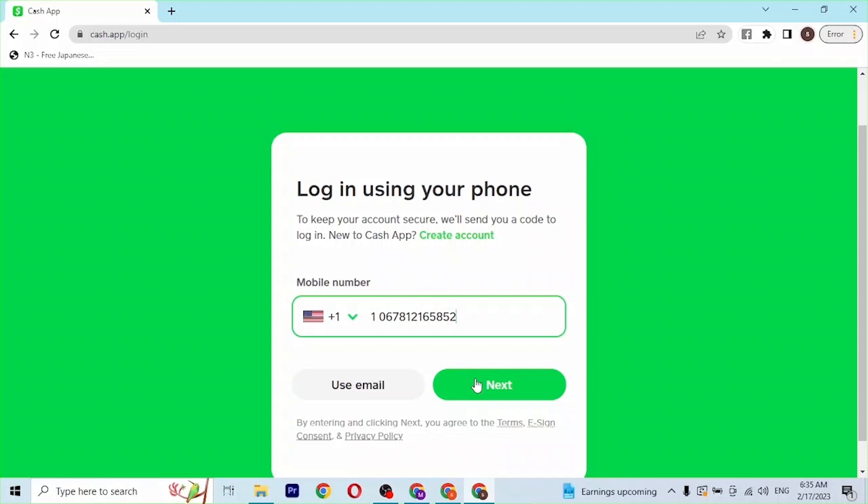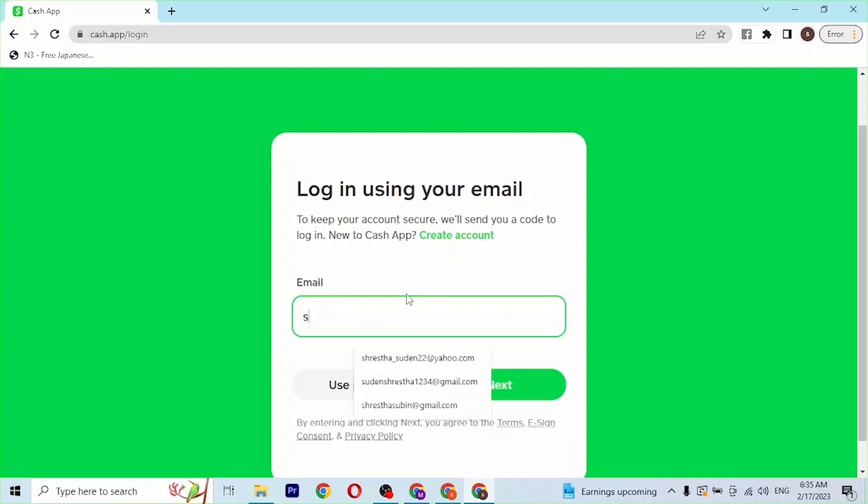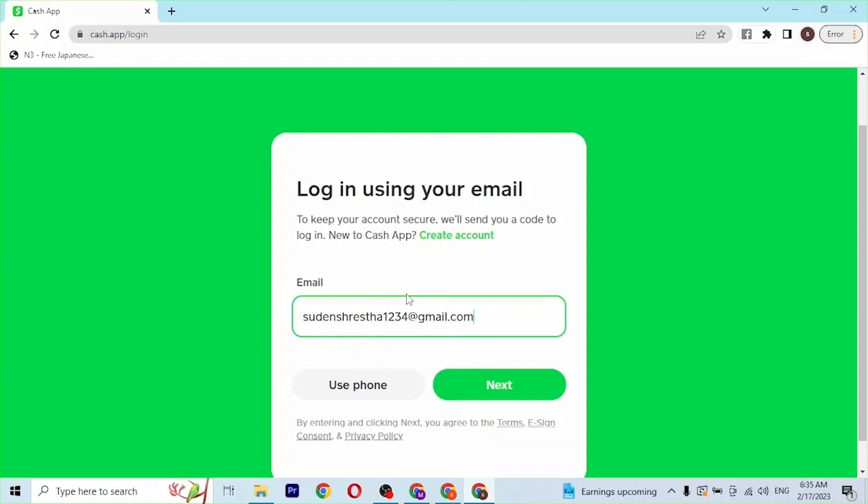We will not be going to the number, we'll be going to the email itself. Let's click on email. You'll be required to enter your email address with which you had created an account on Cash App. If you have not yet created an account, you can see the create account button available.